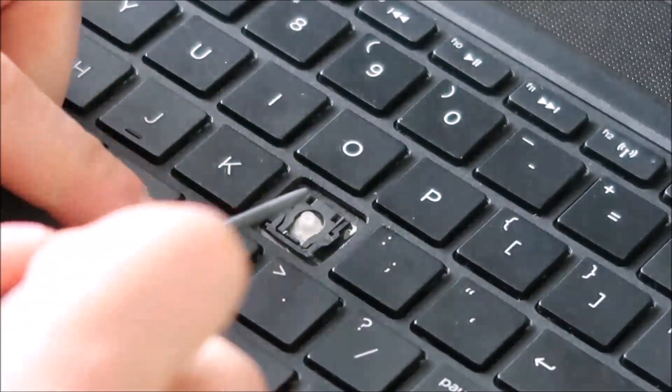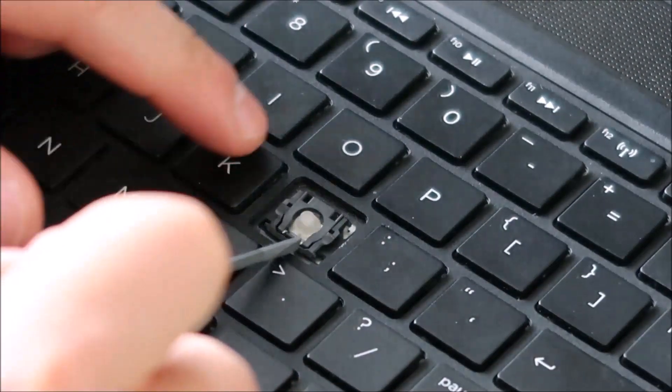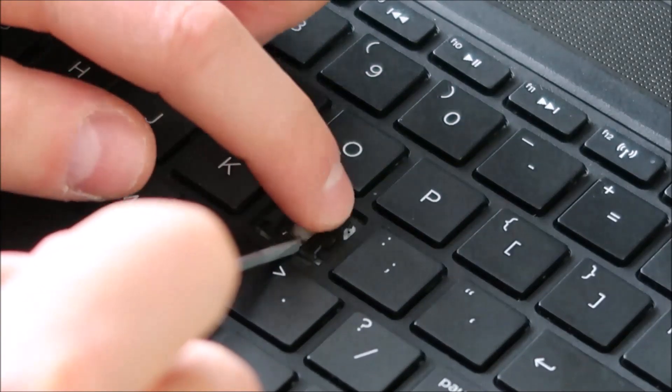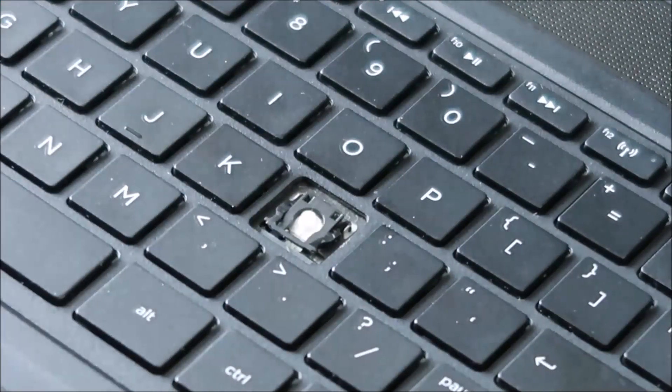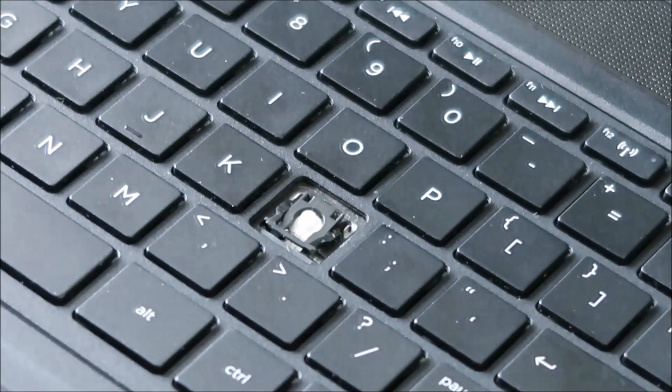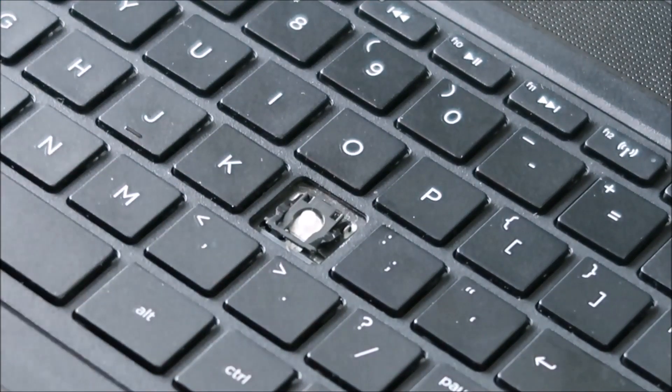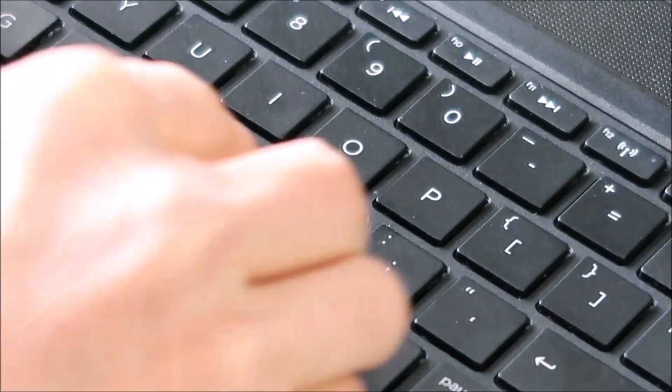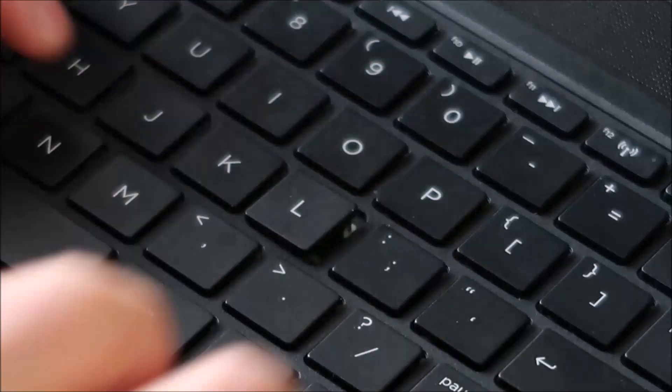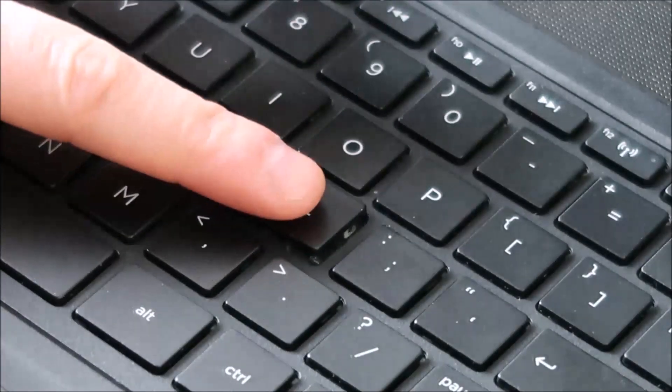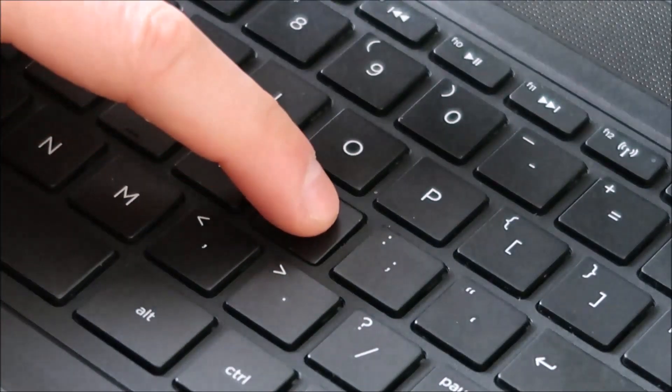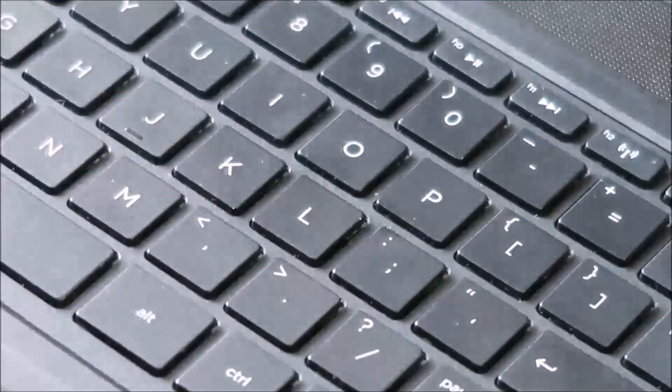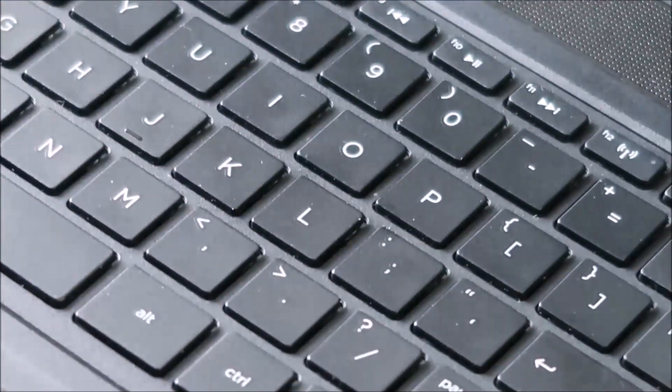Oops. Just like that. And then you bring your cap over, you lay it on top. Again get it centered as much as you can and then press. And that snaps back in.